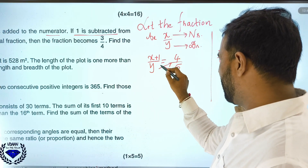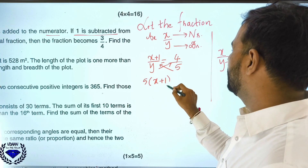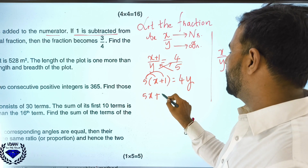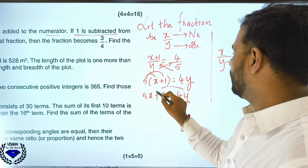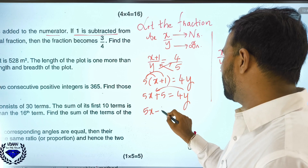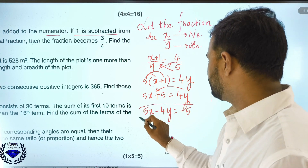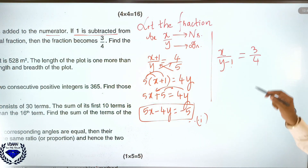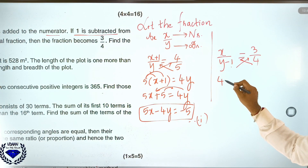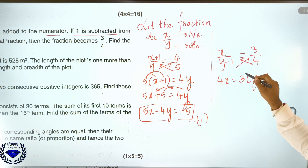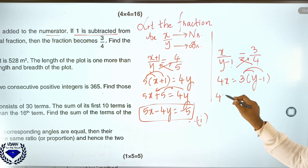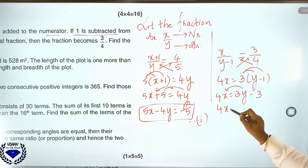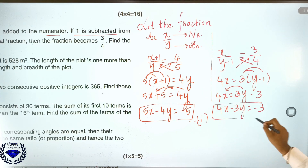Cross-multiplying equation 1: 5(x+1) = 4y, which gives 5x + 5 = 4y, so 5x − 4y = −5. This is equation 1. Cross-multiplying equation 2: 4x = 3(y−1), which gives 4x = 3y − 3, so 4x − 3y = −3. This is equation 2.